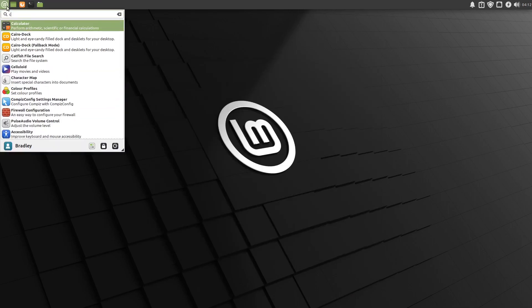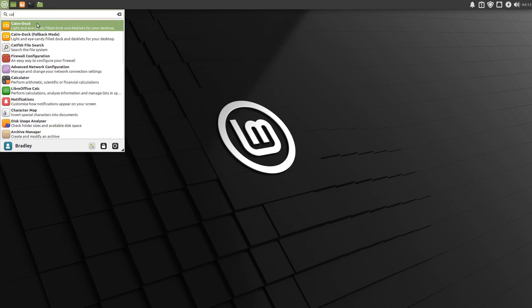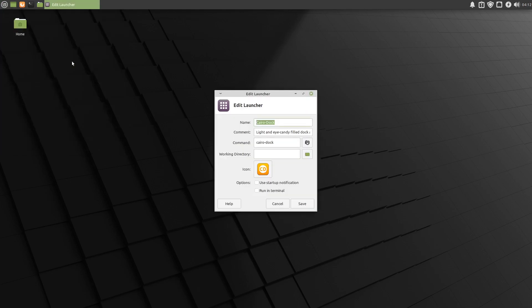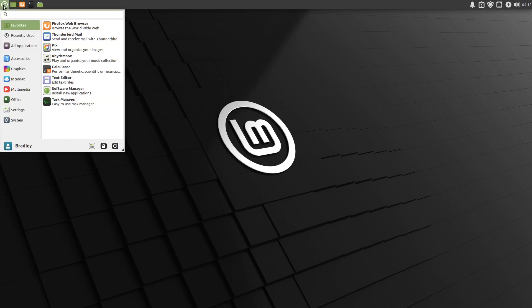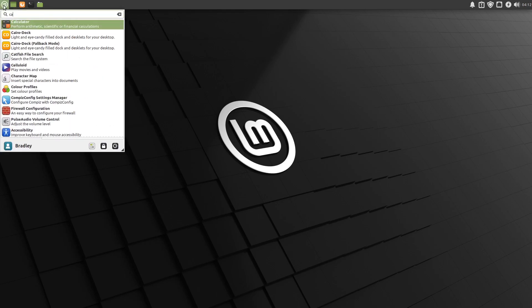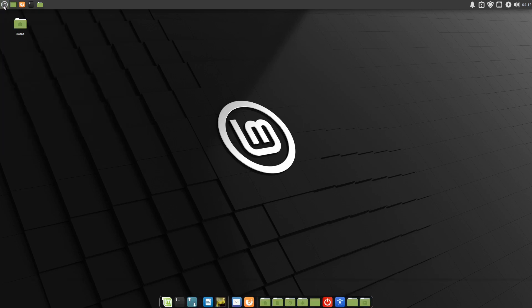We'll find it in the menu. Right-click it, go edit application. In here, command Cairo Dock, space dash O. Save that. We'll give it a run. We didn't even have to log out here on XFCE. That started without asking us the question there.